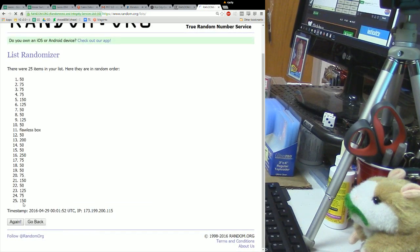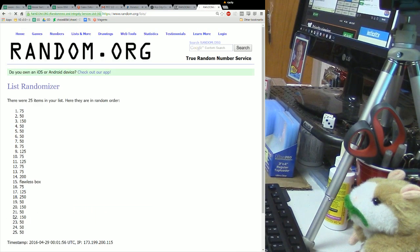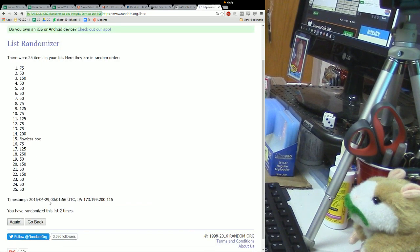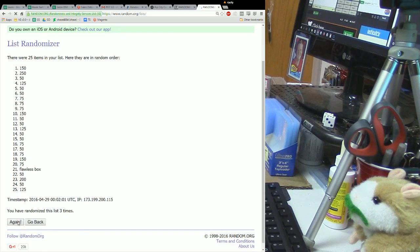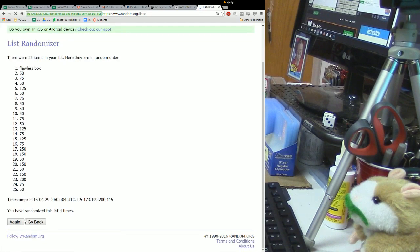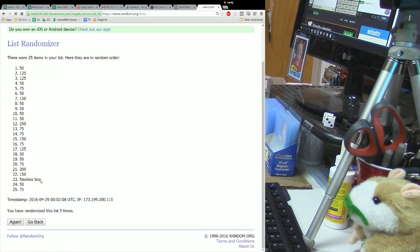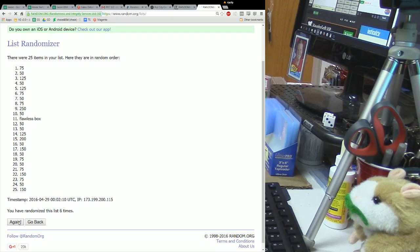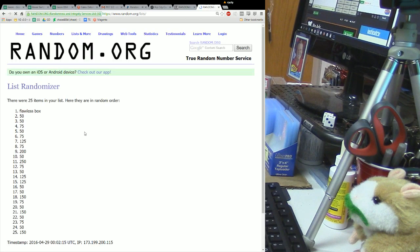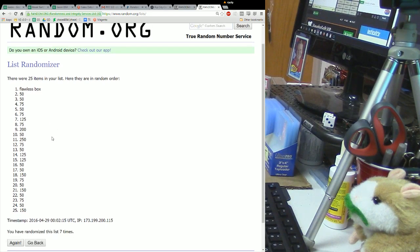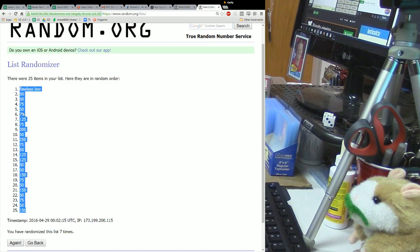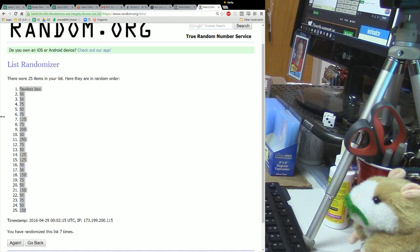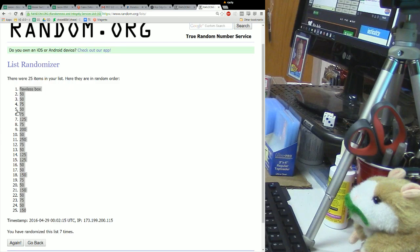So this one is going seven times. 25 spots, that's how many we had. Two times, three times, four times, five, six, and seven times. It's over. Unbelievable. Flawless stays in the number one spot. It must be some kind of miracle-ish statement, I don't know.